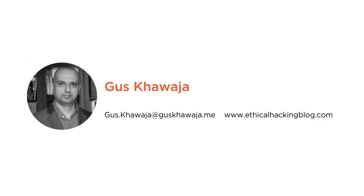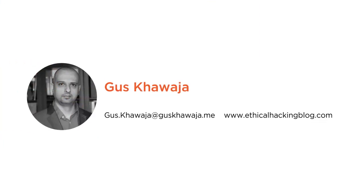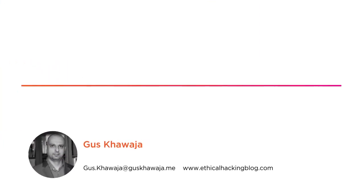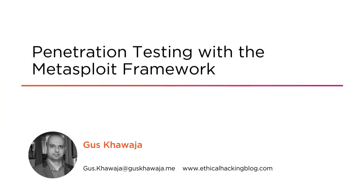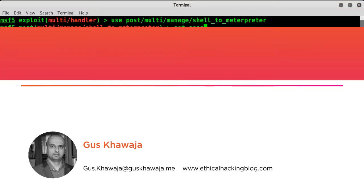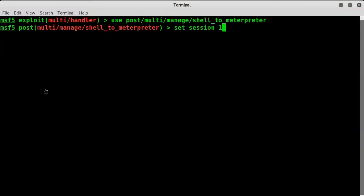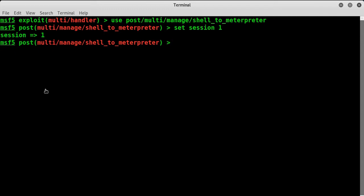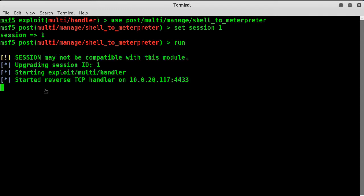Hi everyone, this is Gus Kawaja, and welcome to this course of Penetration Testing with the Metasploit Framework. Executing a successful penetration test is a big challenge.